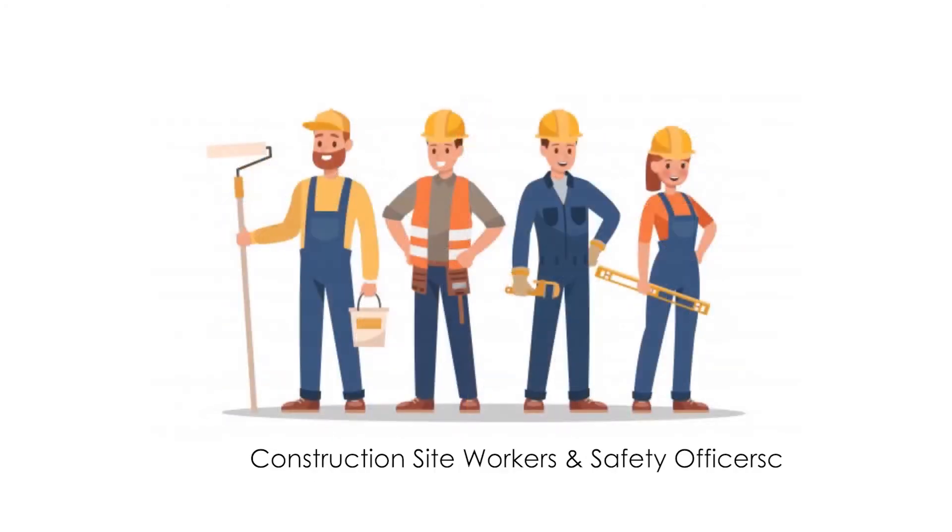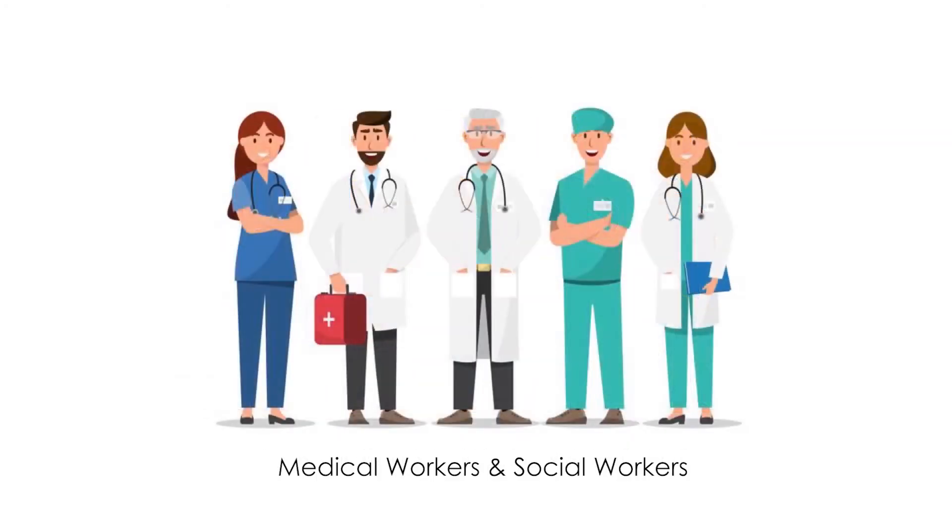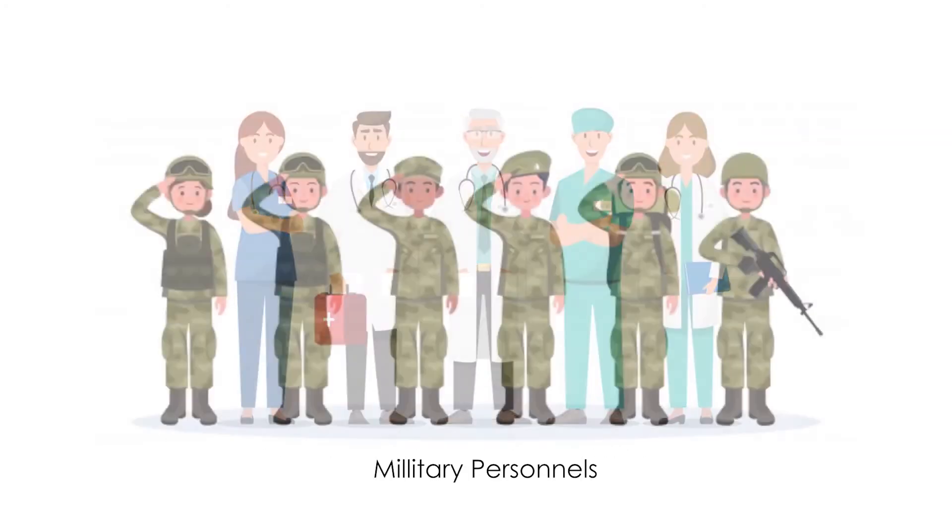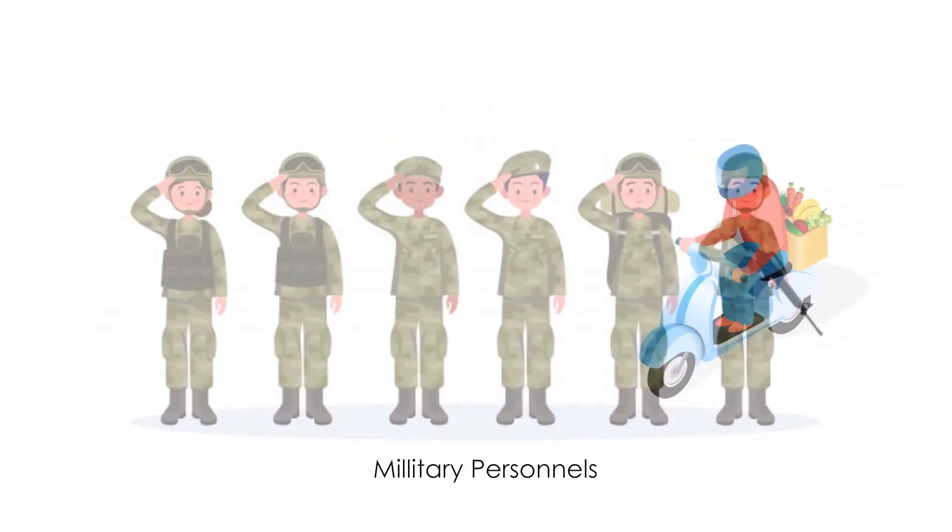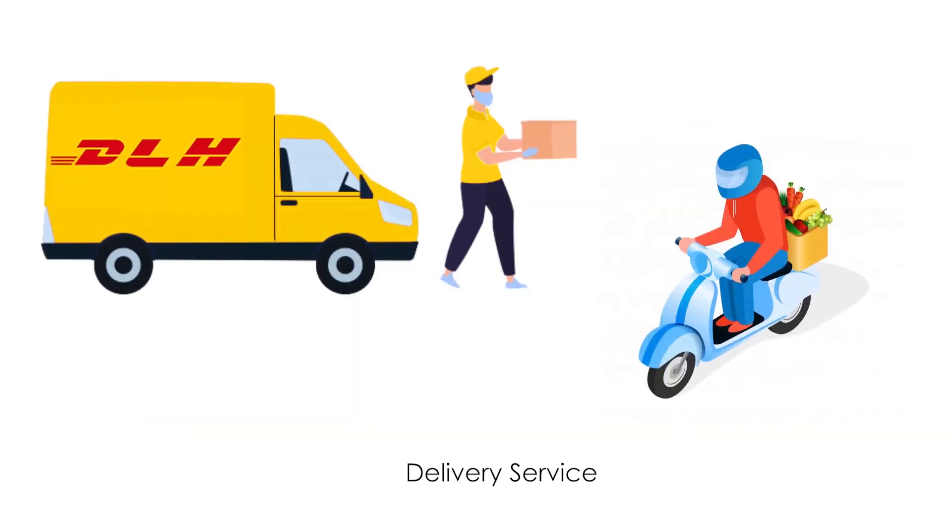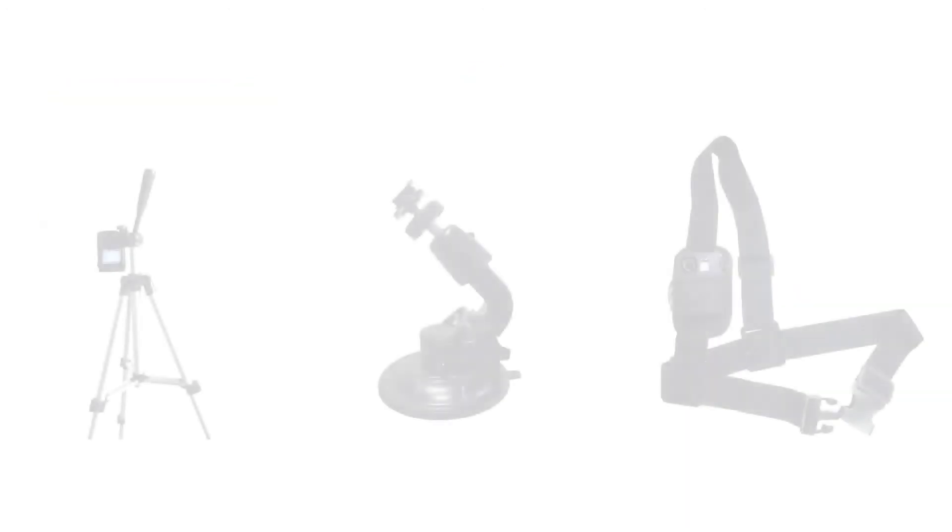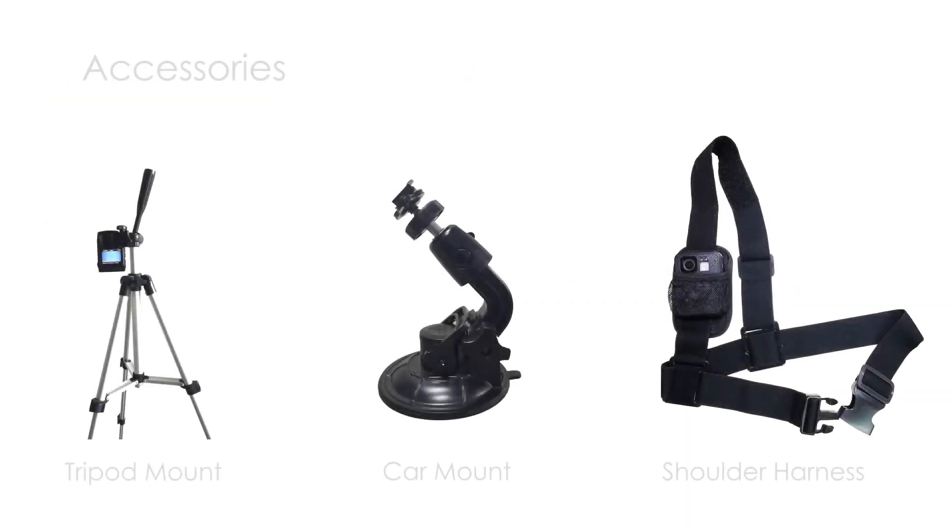The body-worn camera can be used for different kinds of operations and can be customized with some accessories to suit your needs.